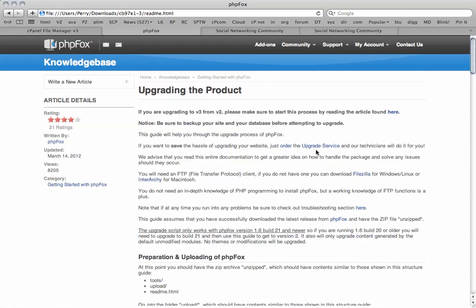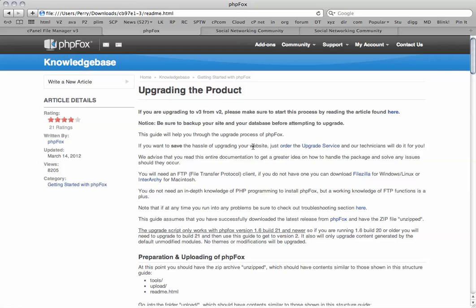They do charge $100 for this at PHP Fox. This includes the software upgrade as well which is $50, and I guess $50 for the actual upgrade service by the technicians. At TweakDorks I do it for $25, so I'll be doing this through TweakDorks, saving half the price.